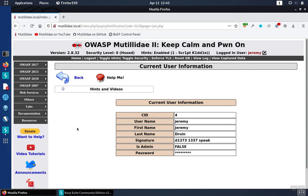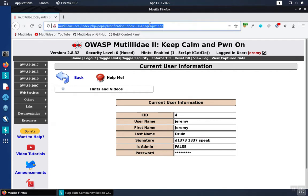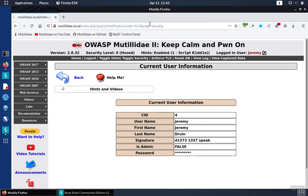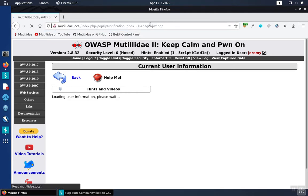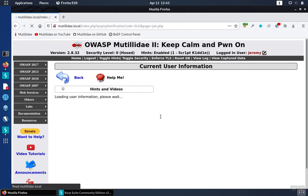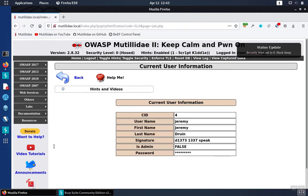You can look at JWTs natively in Burp Suite using an extension. This page here generates JWTs and uses them to authenticate to a back-end endpoint, so we'll use this demo for demonstration.